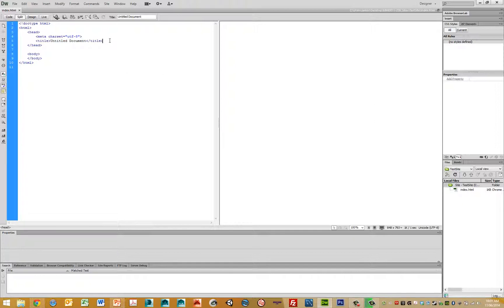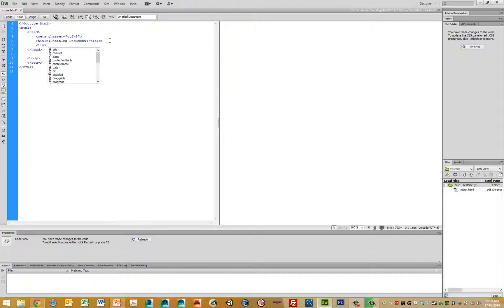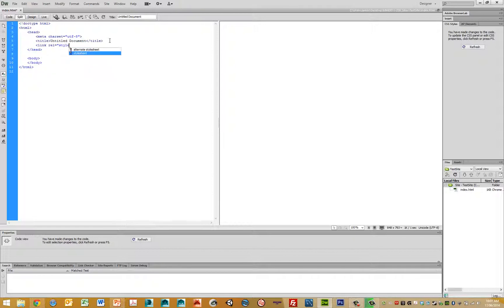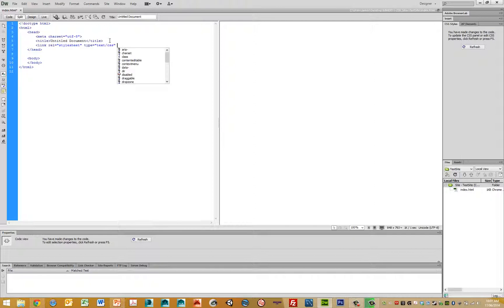So in order to create a CSS file, we create an external file link. In this case, we go link and then we go rel equals style sheet. Let me go type equals text CSS and we do an href.